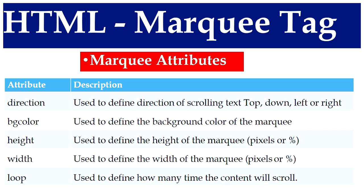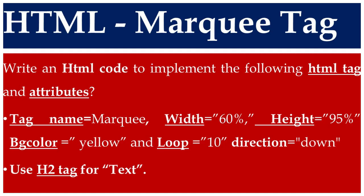Now we are going to see a practical example. Write an HTML code to implement the following HTML tag and attributes. Tag name marquee: width 60%, height 95%, bgcolor yellow, loop 10, and direction down.